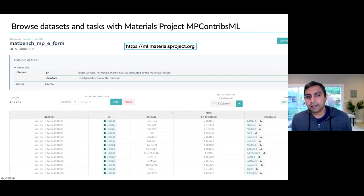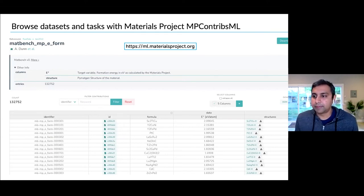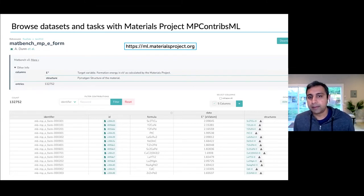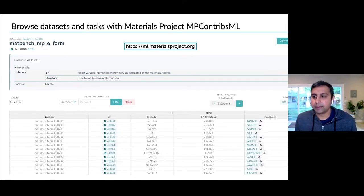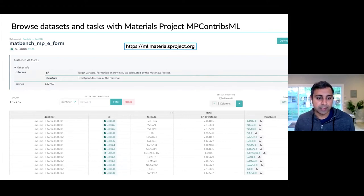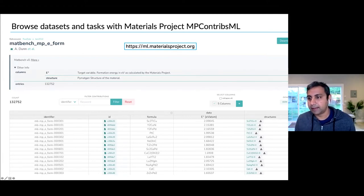If you're interested in the data sets themselves, we actually use MPContribs ourselves to contribute these data sets to Materials Project. If you go to ml.materialsproject.org, you will see the MPContribs site for these data sets where you can see all the raw data and download them as JSON or CSV.